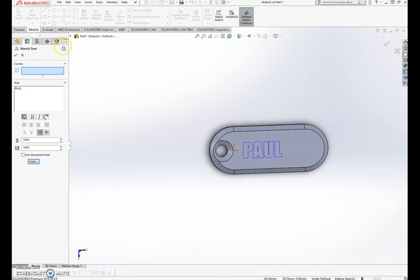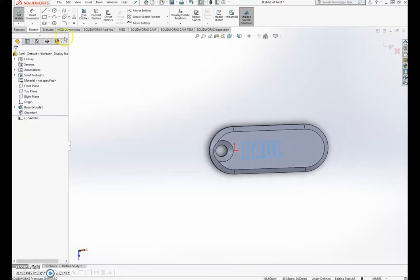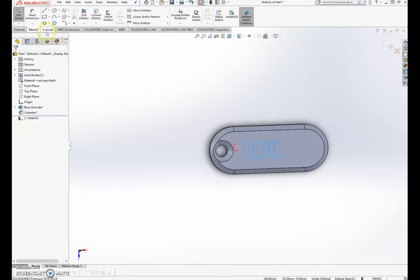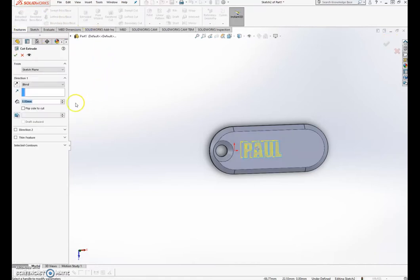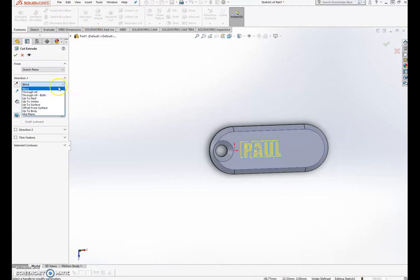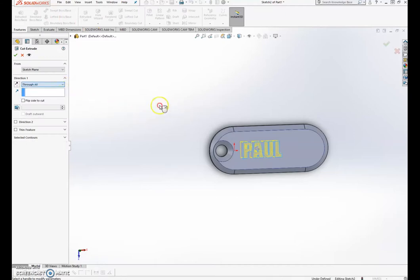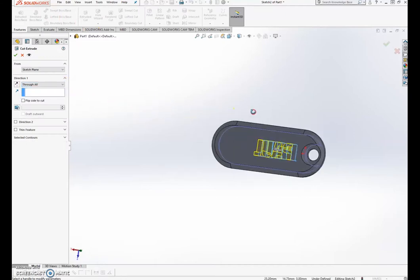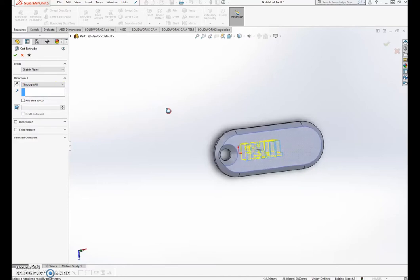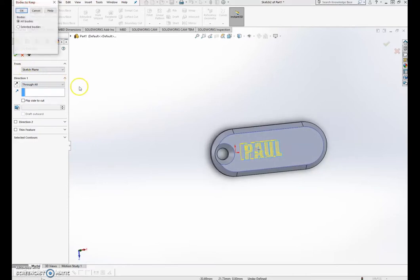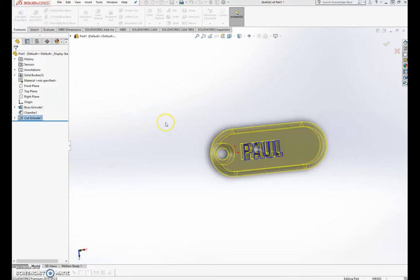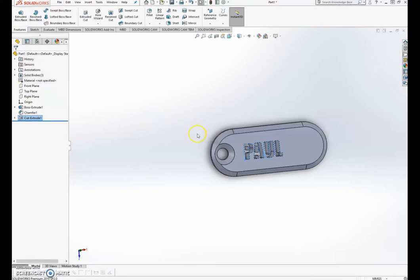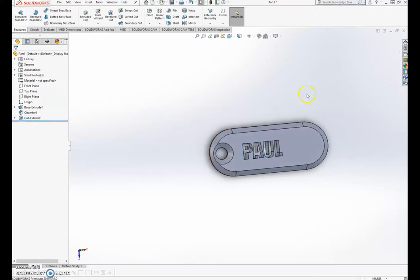That looks pretty good. Now that I've got that, I'm going to just cut through. Features, extruded cut. Alright, I'm going to go all the way through, through all, up to the other side. Yep, and then just press in the code, or bodies. So that's Paul.